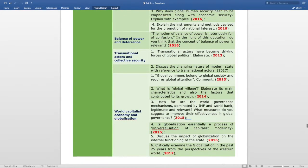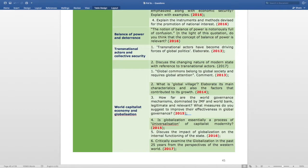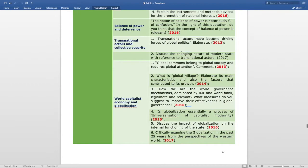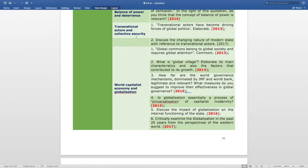The subtopic Balance of Power and Deterrence has the question: the notion of balance of power is notoriously full of confusion — in the light of this quotation, do you think the concept of balance of power is relevant, asked in 2016. The subtopic Transnational Actors and Collective Security has two questions: transnational actors have become driving forces of global politics — elaborate, asked in 2013; and discuss the changing nature of the modern state with reference to transnational actors, asked in 2017.